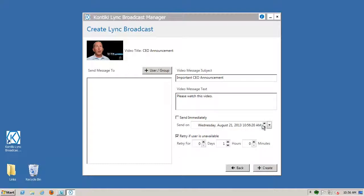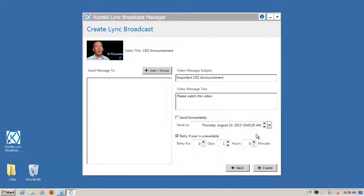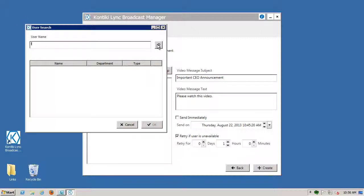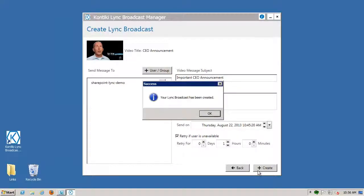If they're busy, the Link Broadcaster will re-broadcast the message automatically. She selects the users that should receive the video. The Contiki Link Broadcaster is integrated with Acme Corp's Active Directory system, so she can choose any group of users. She clicks Create and the message is on its way.